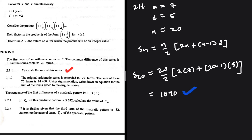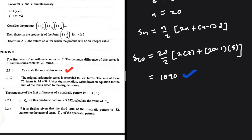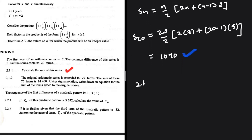Now let's look at 2.1.2. The original arithmetic series is extended to 75 terms. Using sigma notation, write down an equation for the sum of the terms added to the original series. We need to be very careful here.